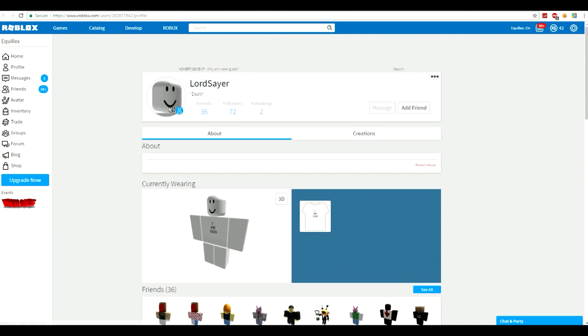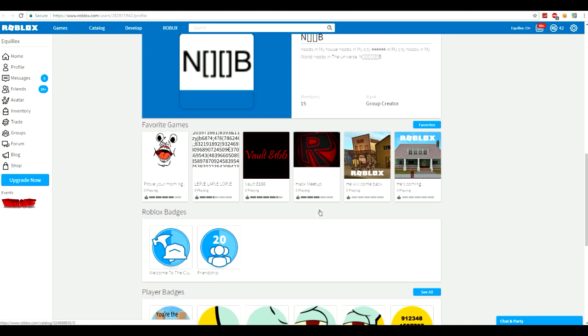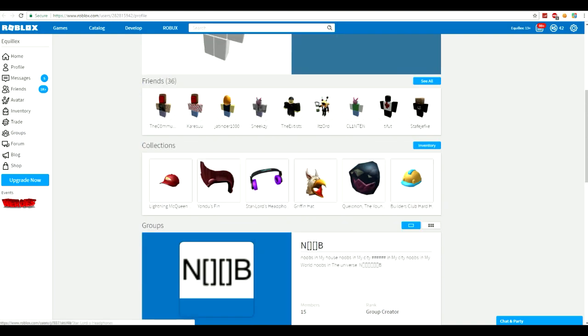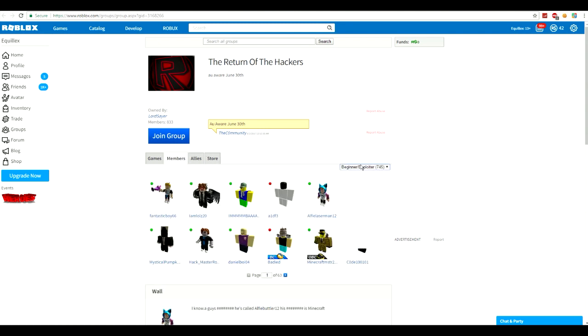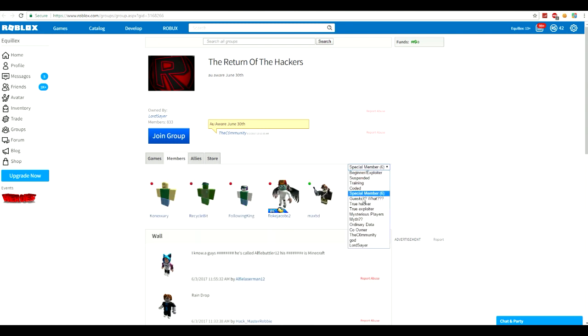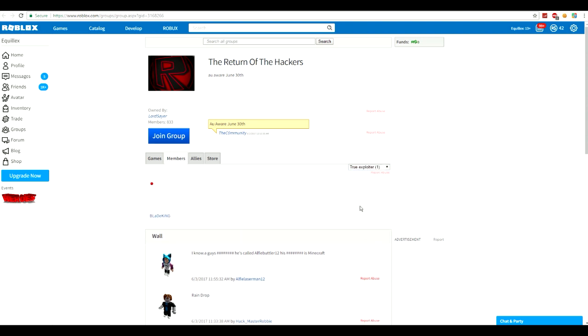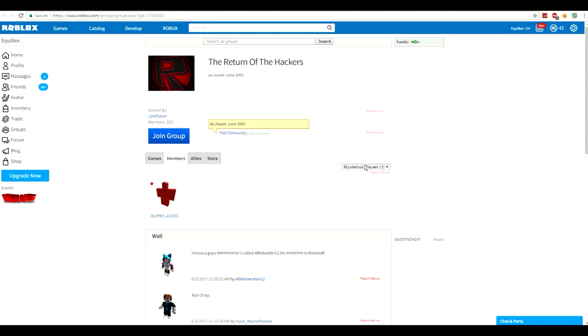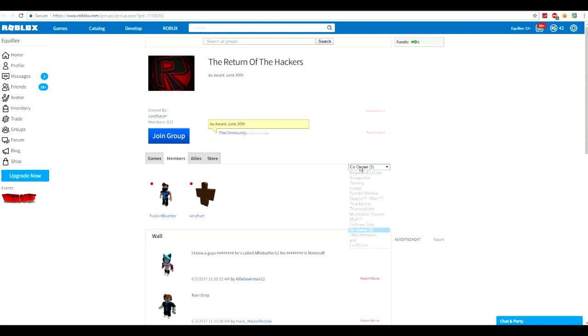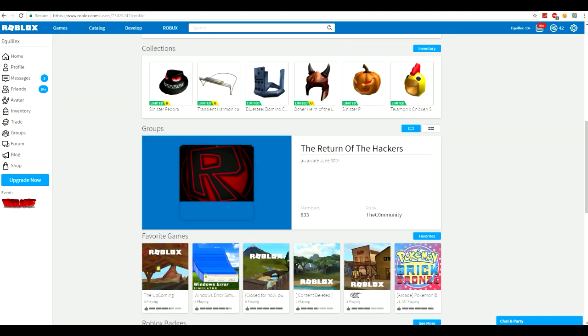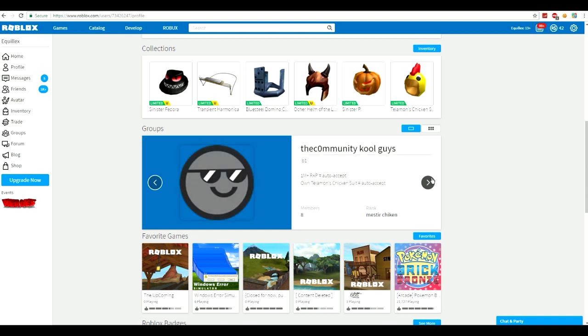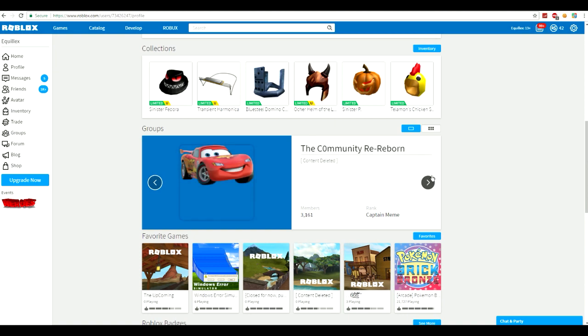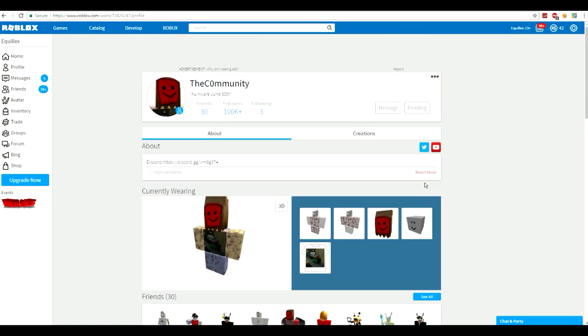Let's actually check him out. It just says I am God on it. Okay, that's kind of creepy. Let's check out who's in this. Special member. Guests. The hacker. True hacker. True exploiter. Mysterious players. Co-owner. Then TheCommunity. Then God. And then Lord Sayer. I don't know why you say that. Alright, that's kind of creepy. Any other groups? He's in Team Azul. So Team Blue. TheCommunity. Cool guys. Alright, I'm not really sure any of those have to do with this.